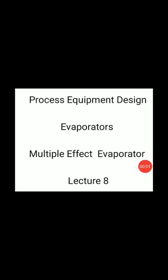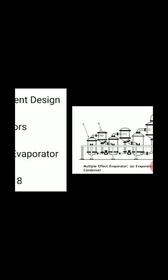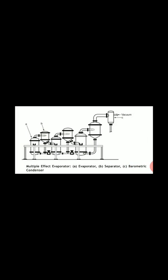Subject: Process Equipment Design. Topic: Multiple Effect Evaporator. In multiple effect evaporator, a number of evaporators are used in series in order to economize the use of steam.